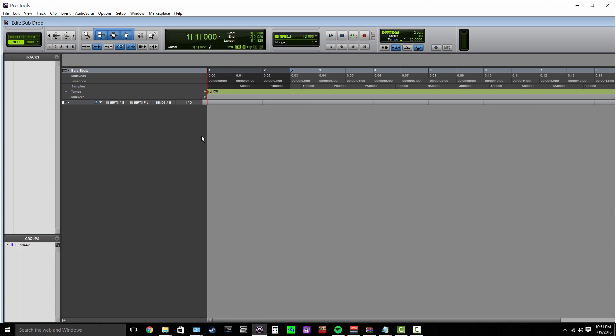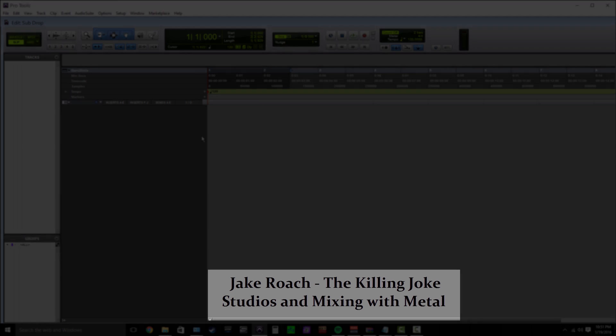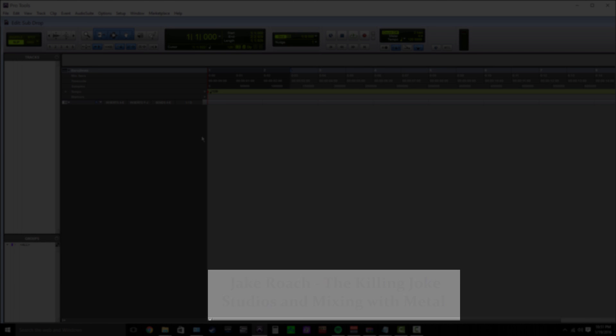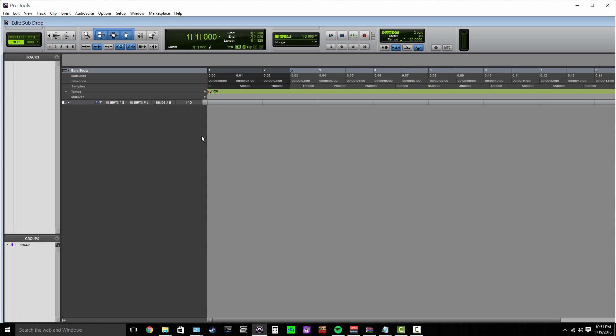What is up guys, Jake here with the Killing Joke Studios and Mixing with Metal. Today I have an almost necessary tutorial for you if you're dealing in the hardcore, hard rock, or metal genres—even in a lot of pop genres this is necessary. What I'm going to show you how to do today is create your own sub drops or bass drops from scratch inside of Pro Tools.